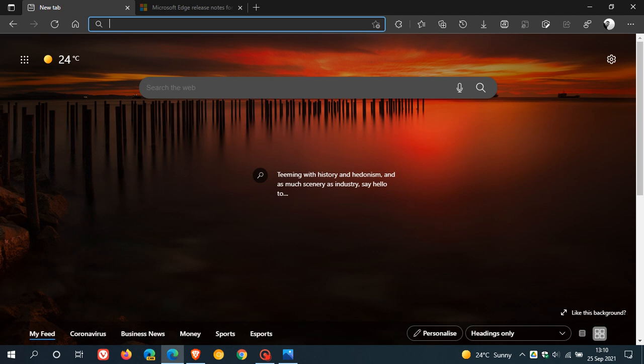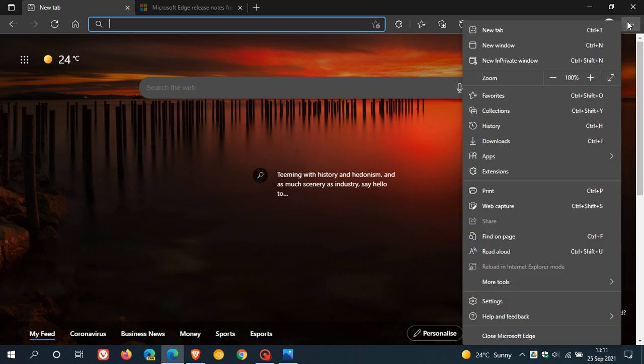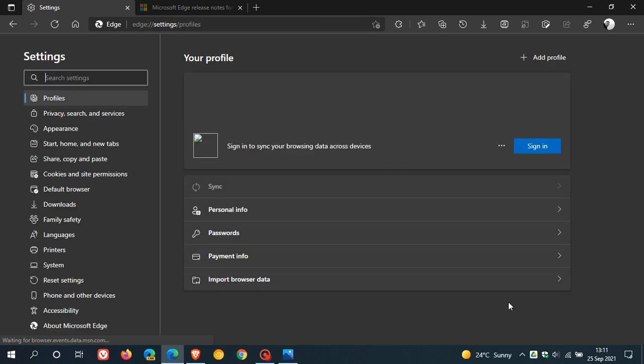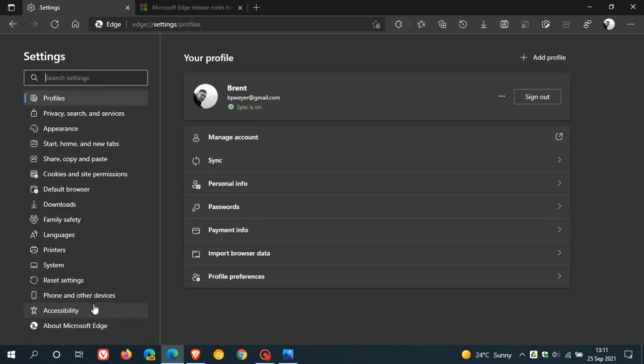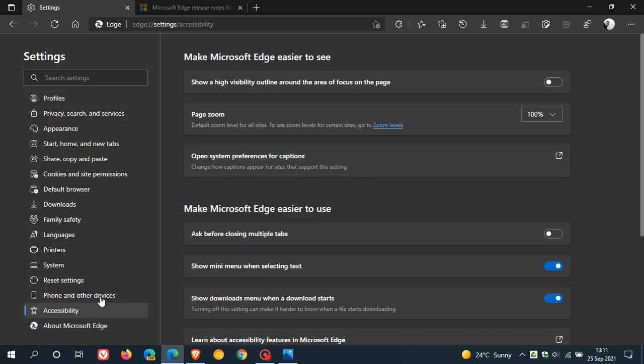The accessibility settings page is a new page which has brought all the accessibility-related settings together on a single page. I featured this in a previous video when it first rolled out to Edge Canary. You get to it by going back to your menu, Settings, and you'll see there's a new Accessibility option in the settings menu on the left.